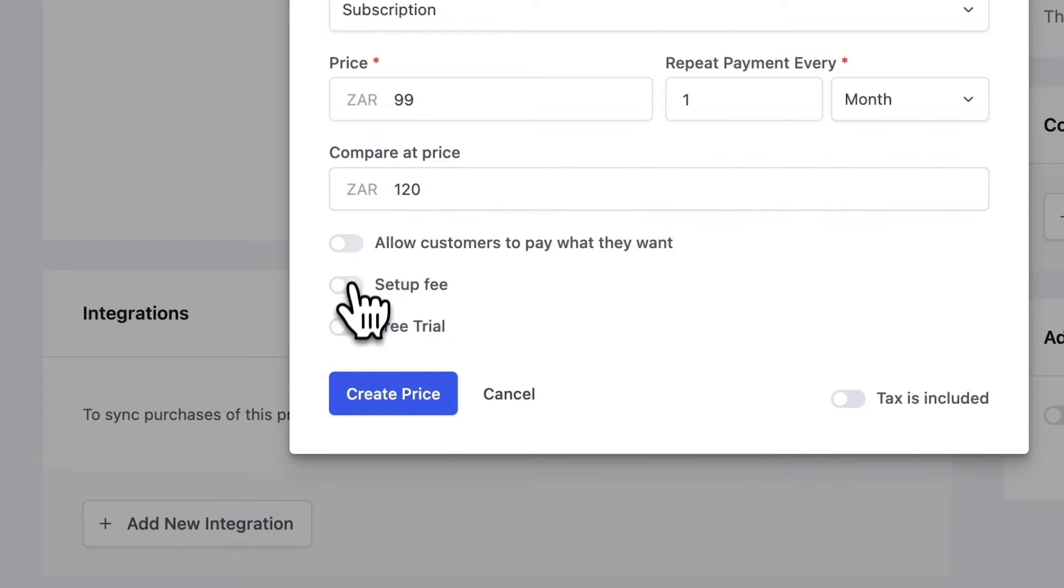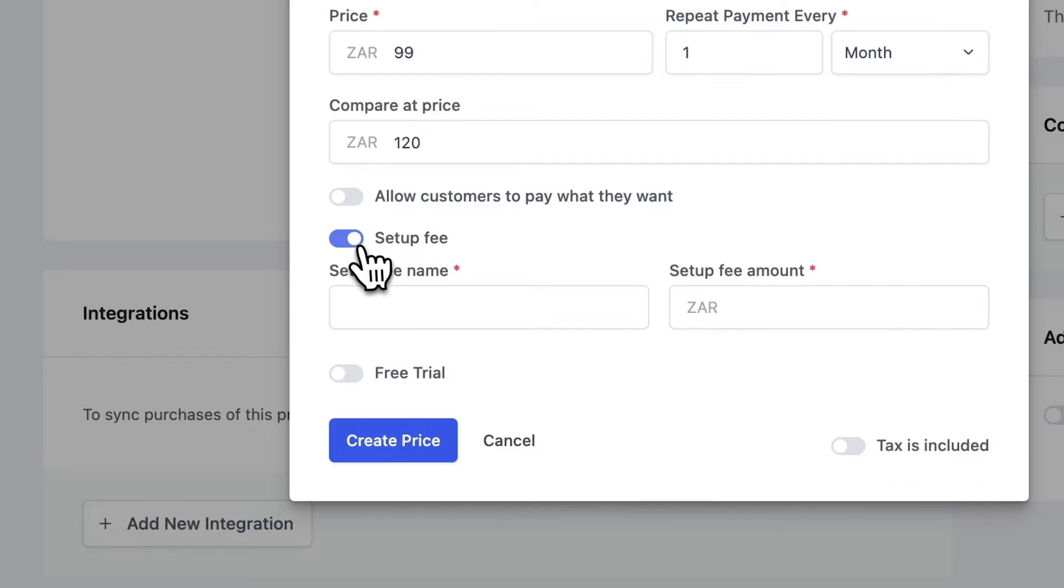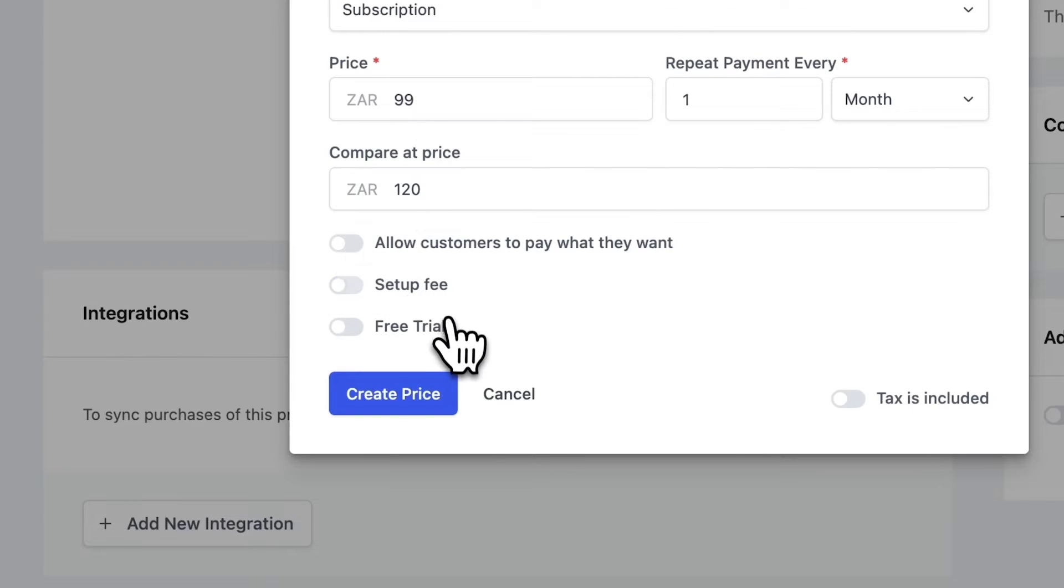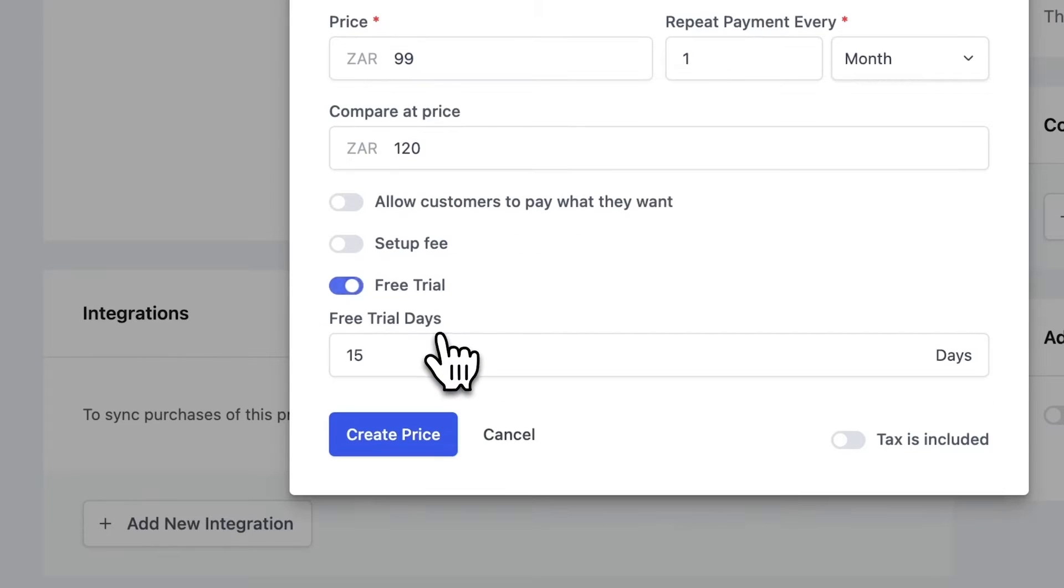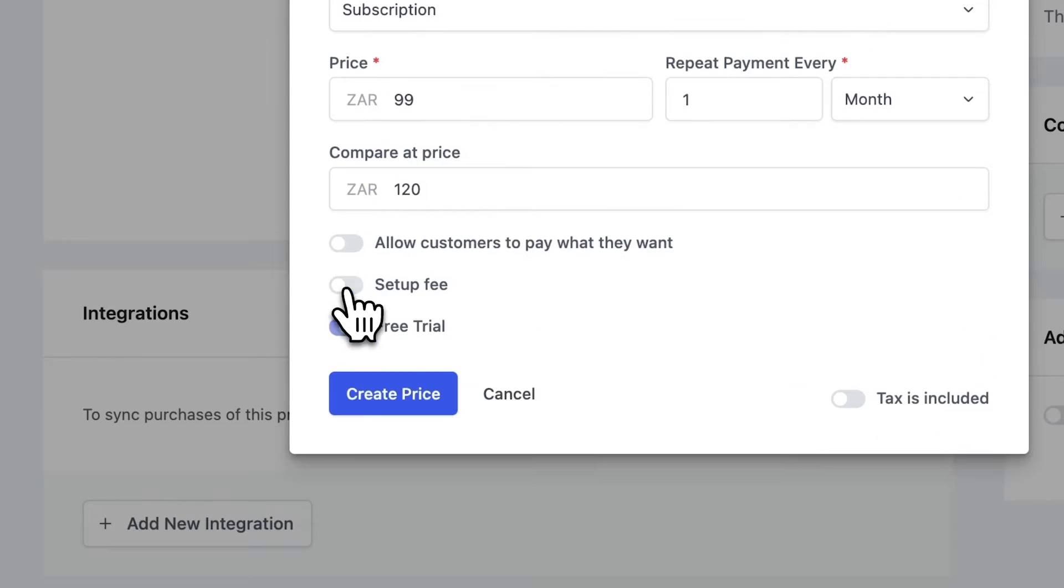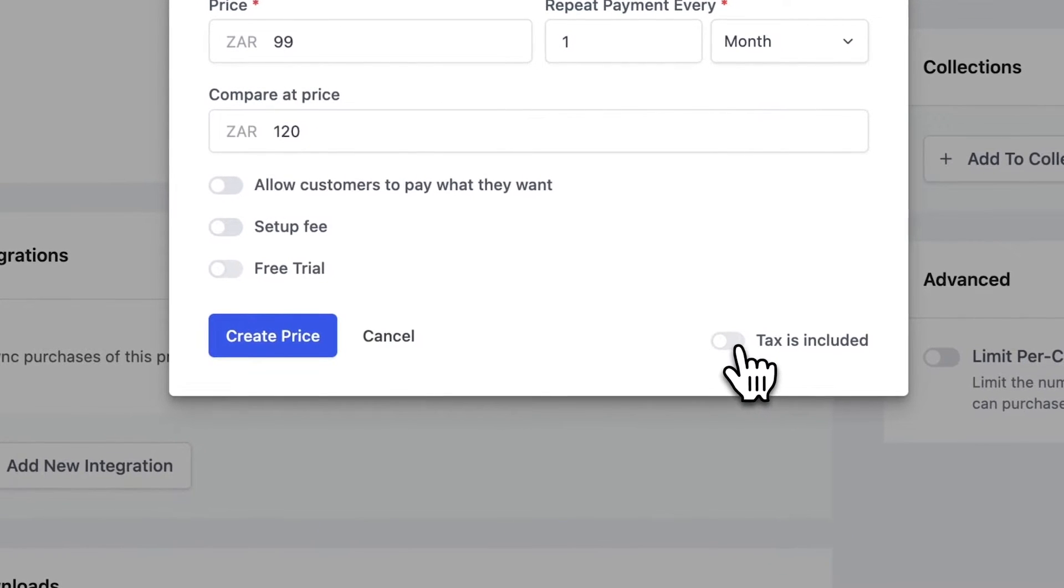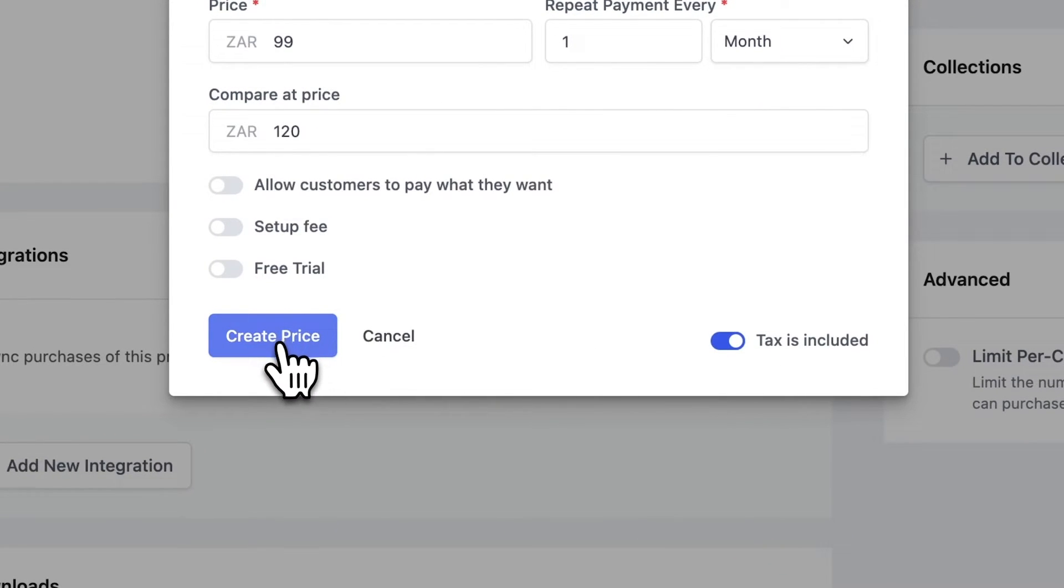Let's go back and you can see that we have a setup fee option and you can set the fee and you can also try a free trial. So I can change this to seven days, for example, or any billing period that you prefer. I can then set my tax as included in the price, and then I can go ahead and create my price.